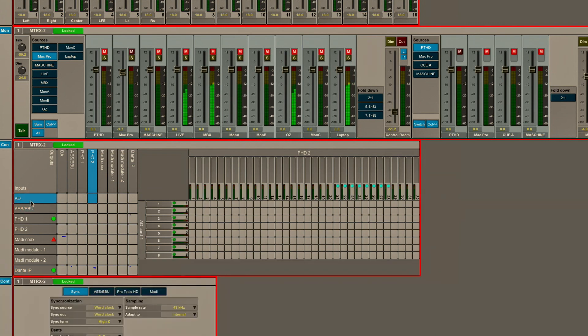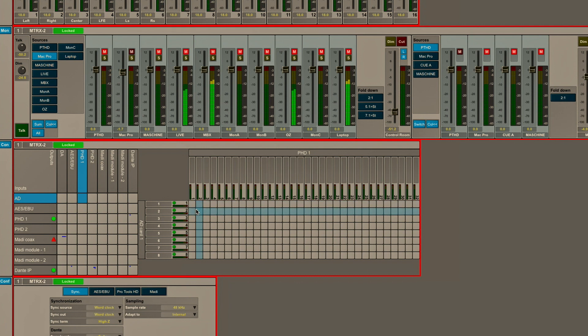We're going to route that to Pro Tools. So simply go A to D as the input, Pro Tools HD1, which is our HD native system, as the output, and I can simply come up here and click and make a one-to-one patch between those inputs and those outputs.